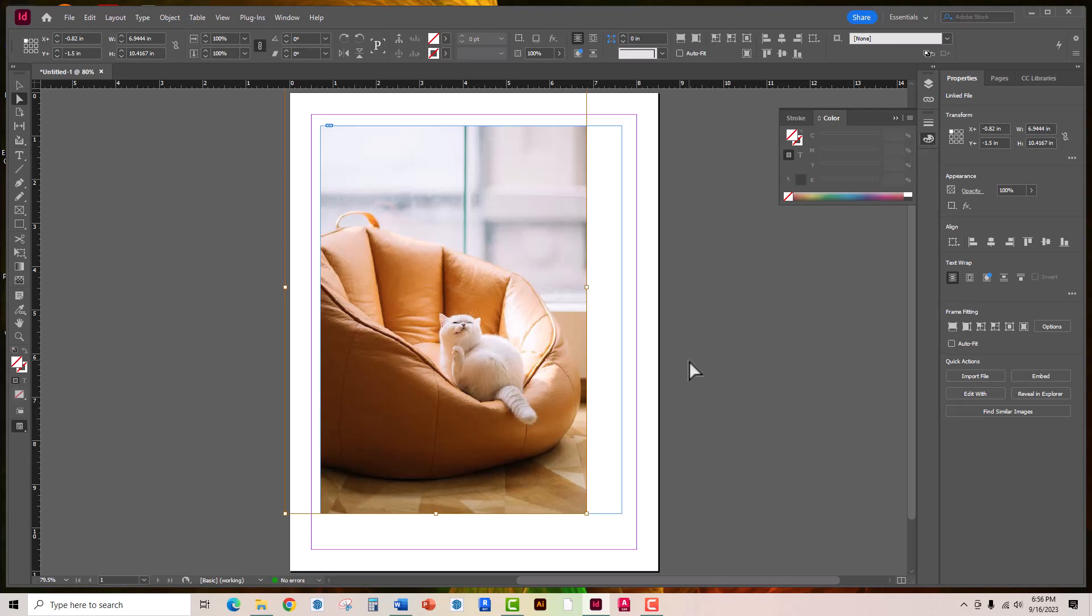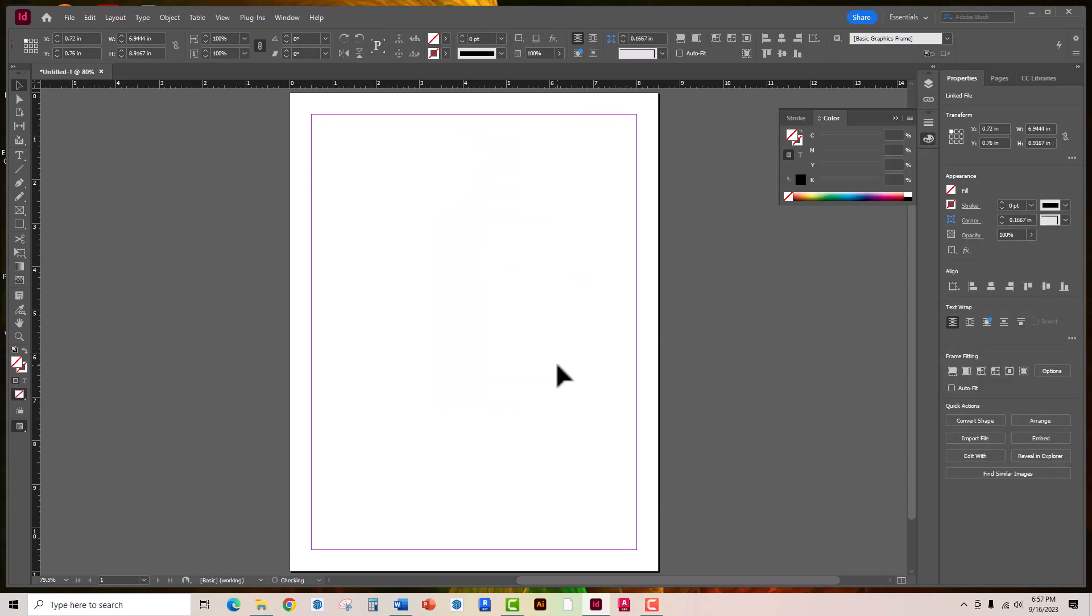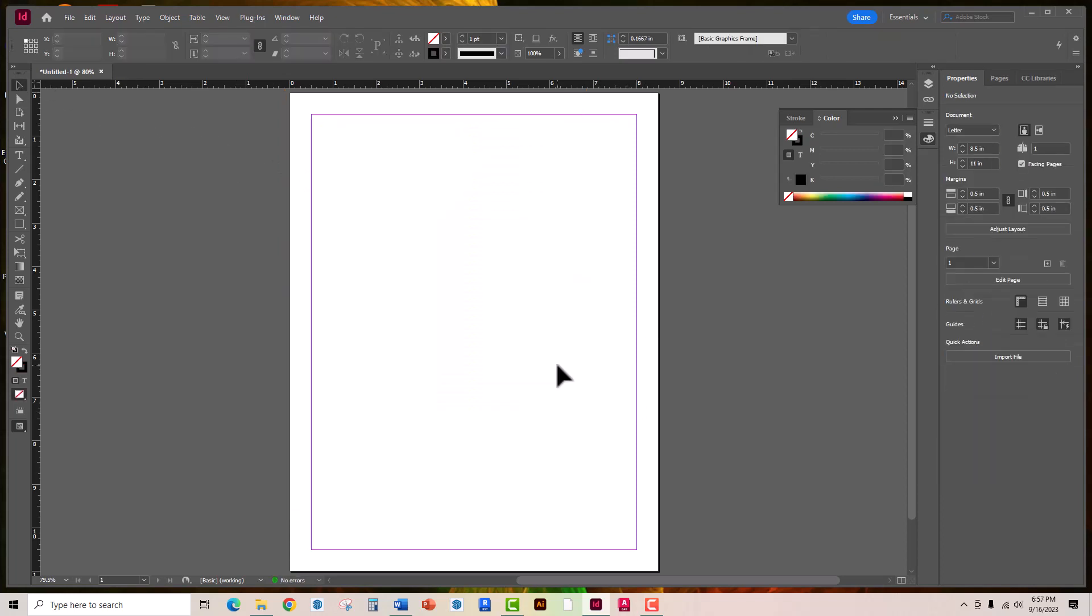So that teaches you the first method of just simply placing the picture. The second one that we're going to use is the frame tool. Now in all actuality I'm going to go ahead and delete this. When a magazine is putting together the layout of the inside pages, a lot of times these frames are going to act as placeholders. So they may not have a picture yet but the frame allows them the opportunity to size it as they see fit in their layouts.